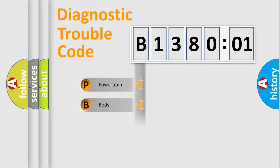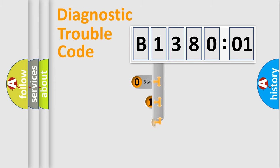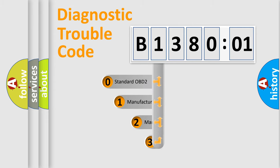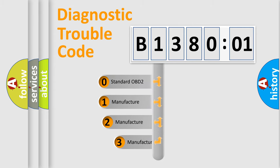Powertrain, Body, Chassis, Network. This distribution is defined in the first character code.